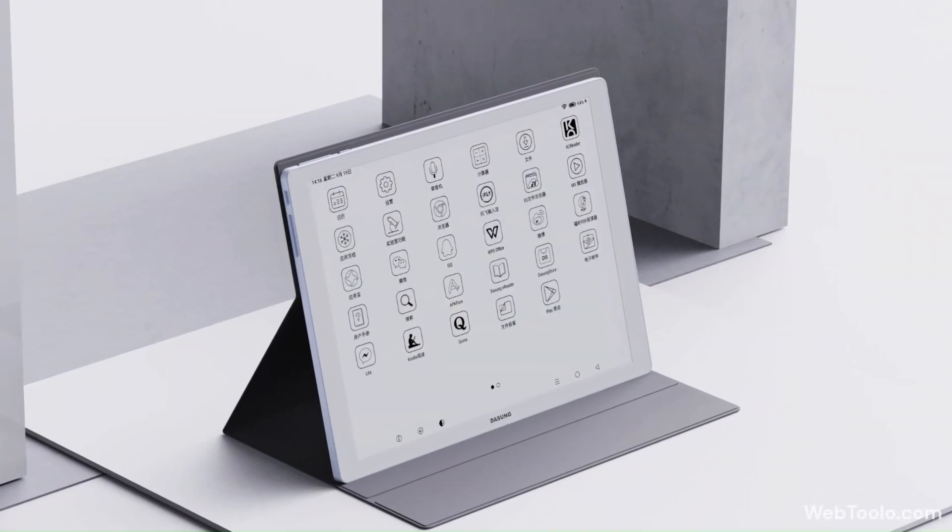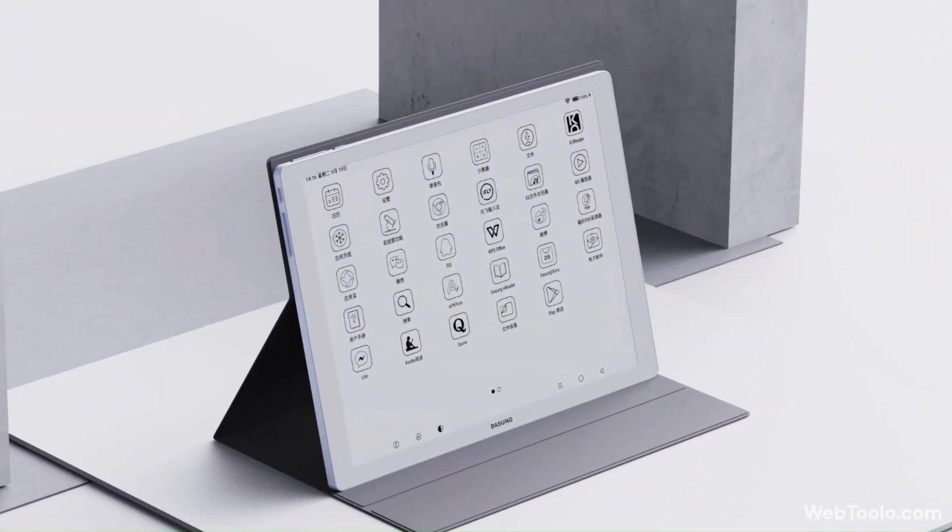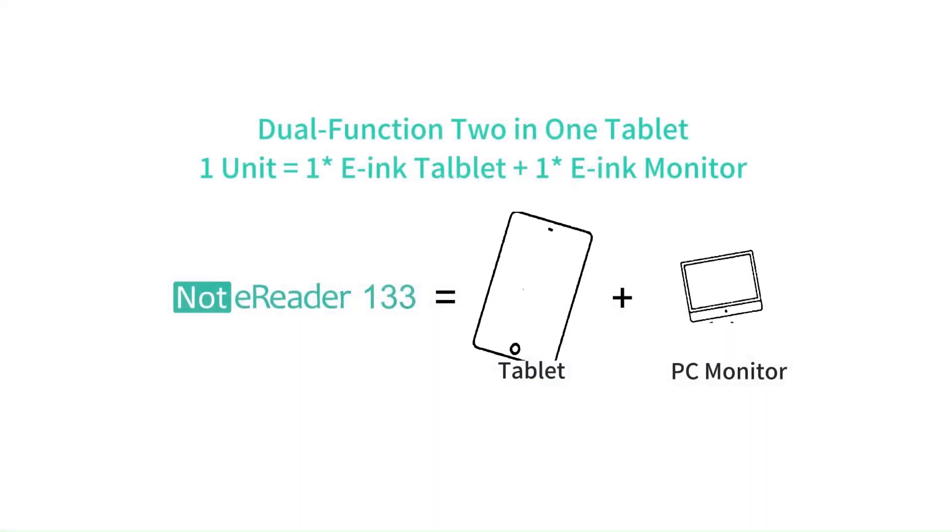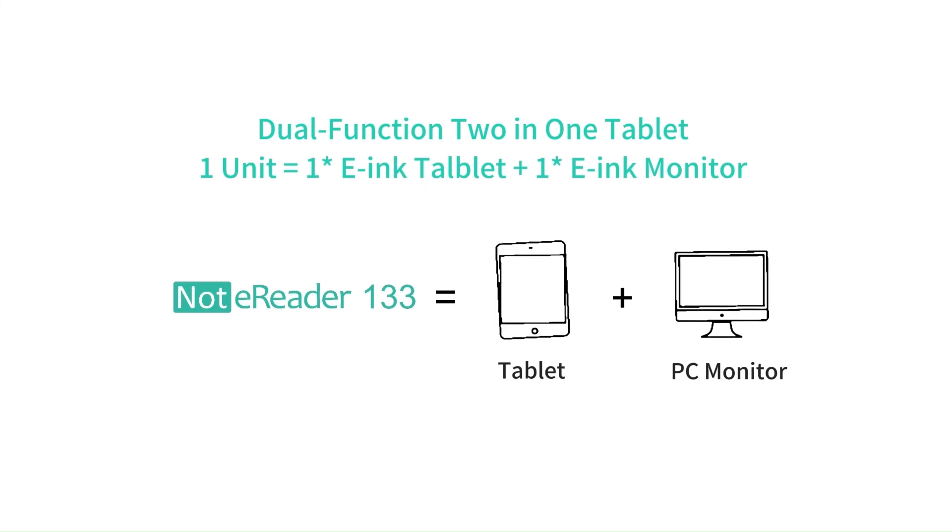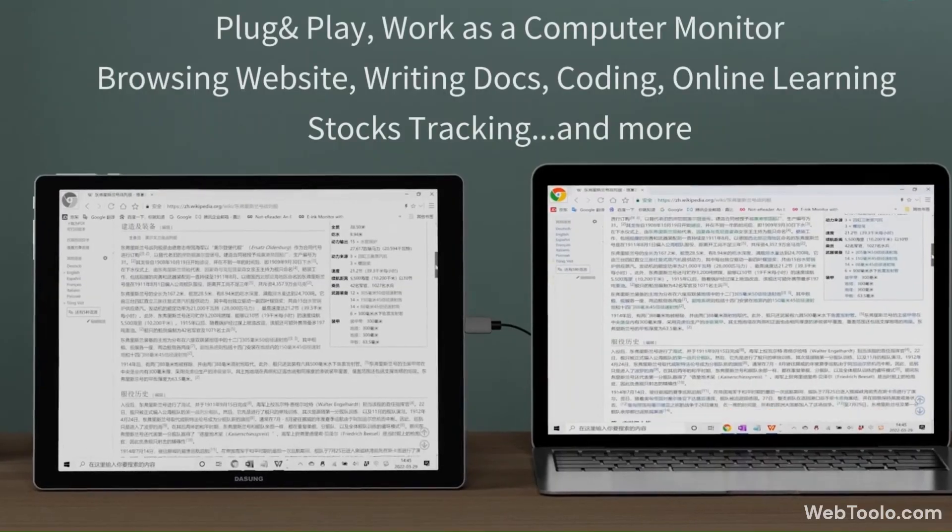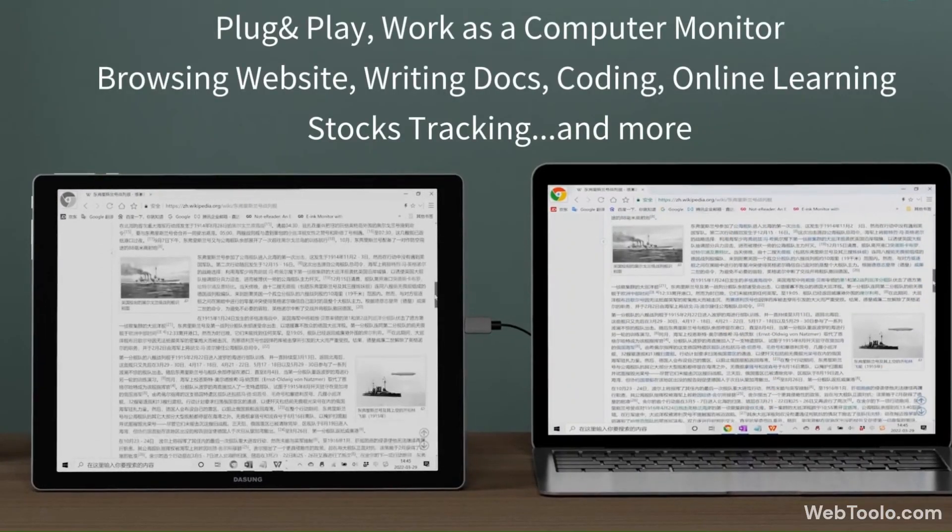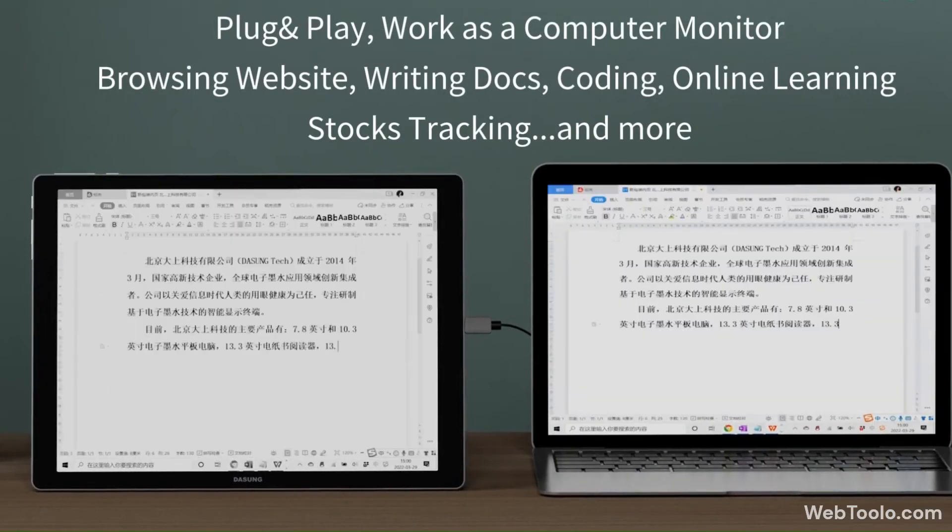Dasong Knot eReader 133 is a 2-in-1 e-ink device. It is a black and white e-paper tablet that can also be used as a monitor.